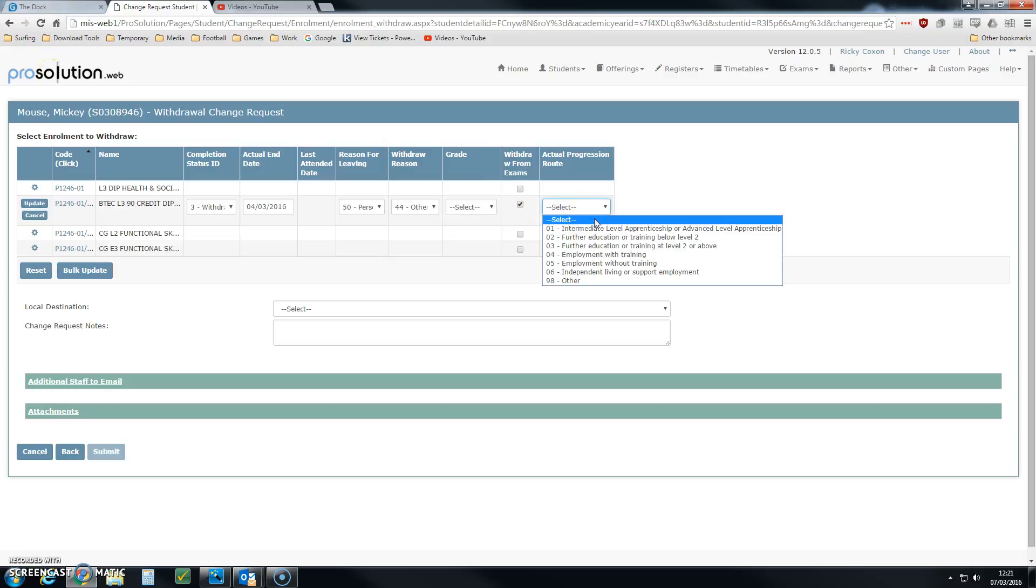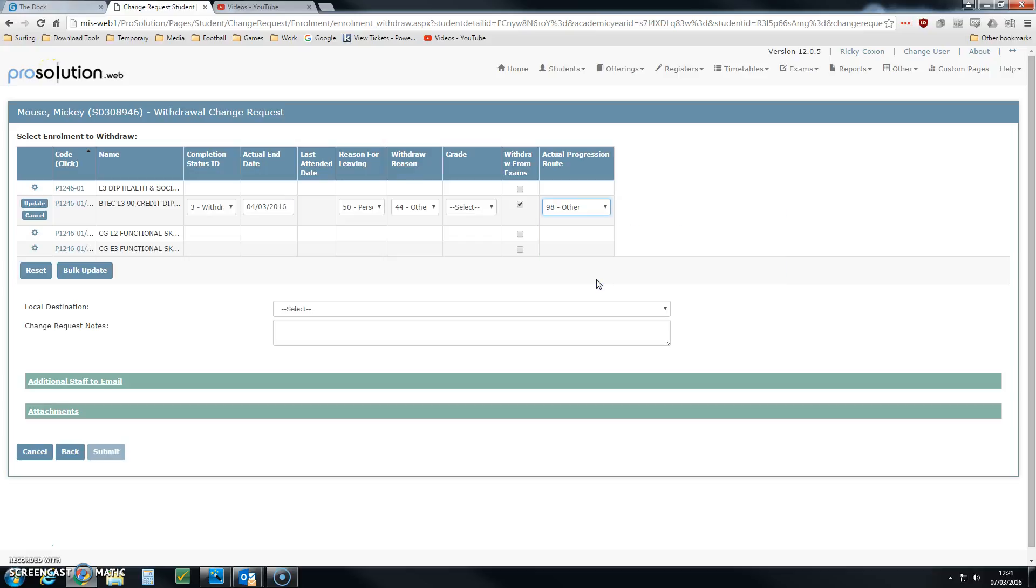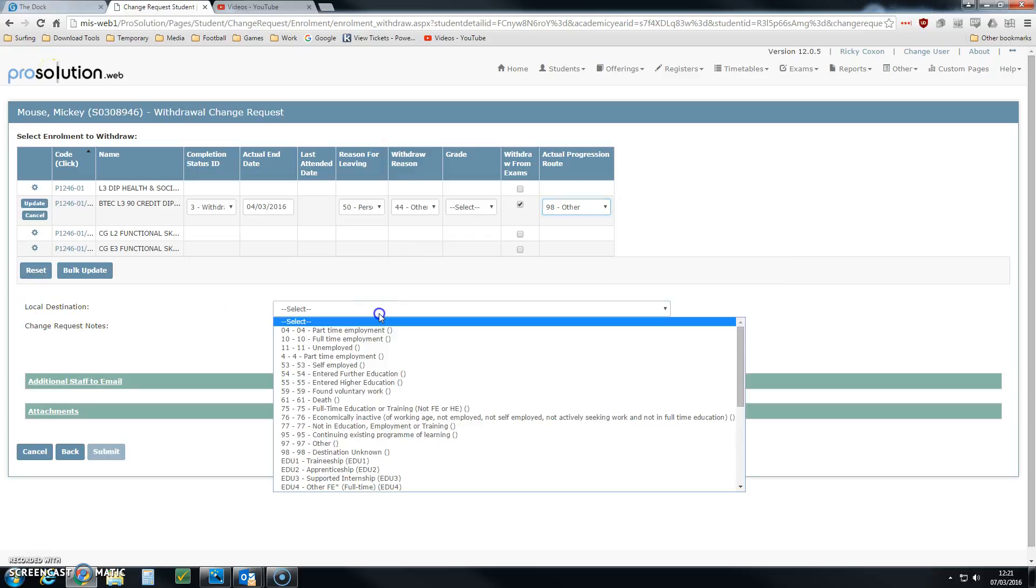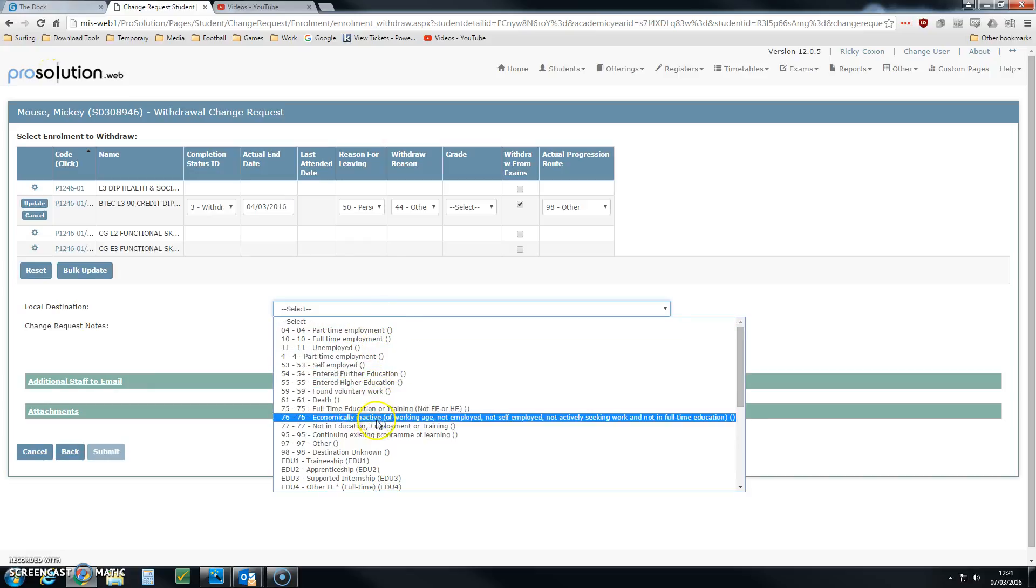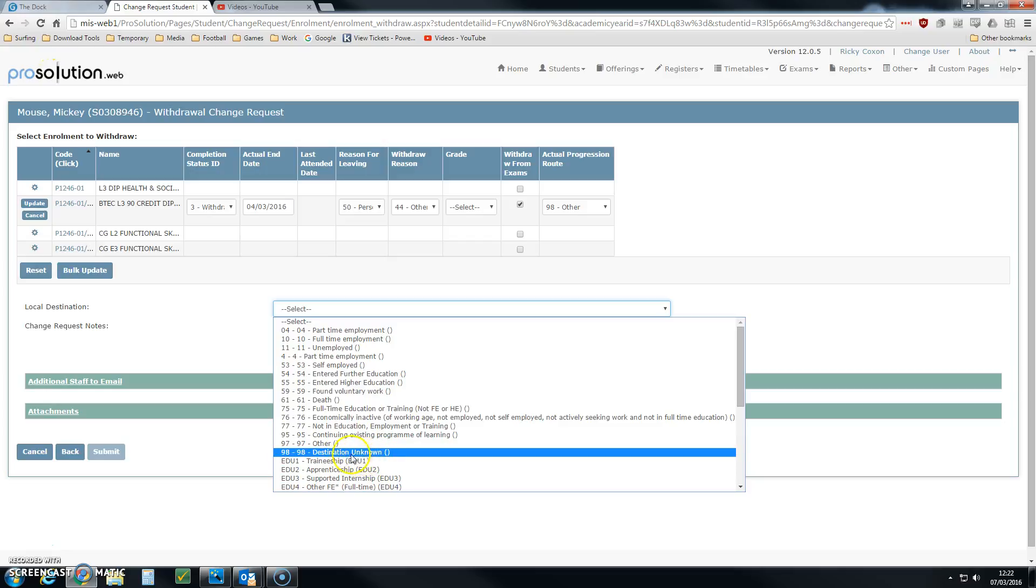You can choose a progression route. In this particular case, it's other. We've got a local destination option here. If we're not sure of his destination, we're going to select unknown.